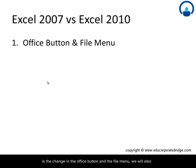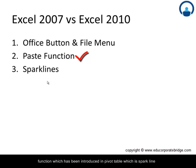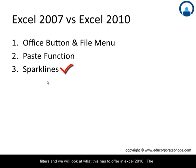Number one is the change in the office button and the file menu. We will also look at the changes which were done in the paste function. A new function which has been introduced in pivot table is sparkline filters, and we will look at what this has to offer in Excel 2010.